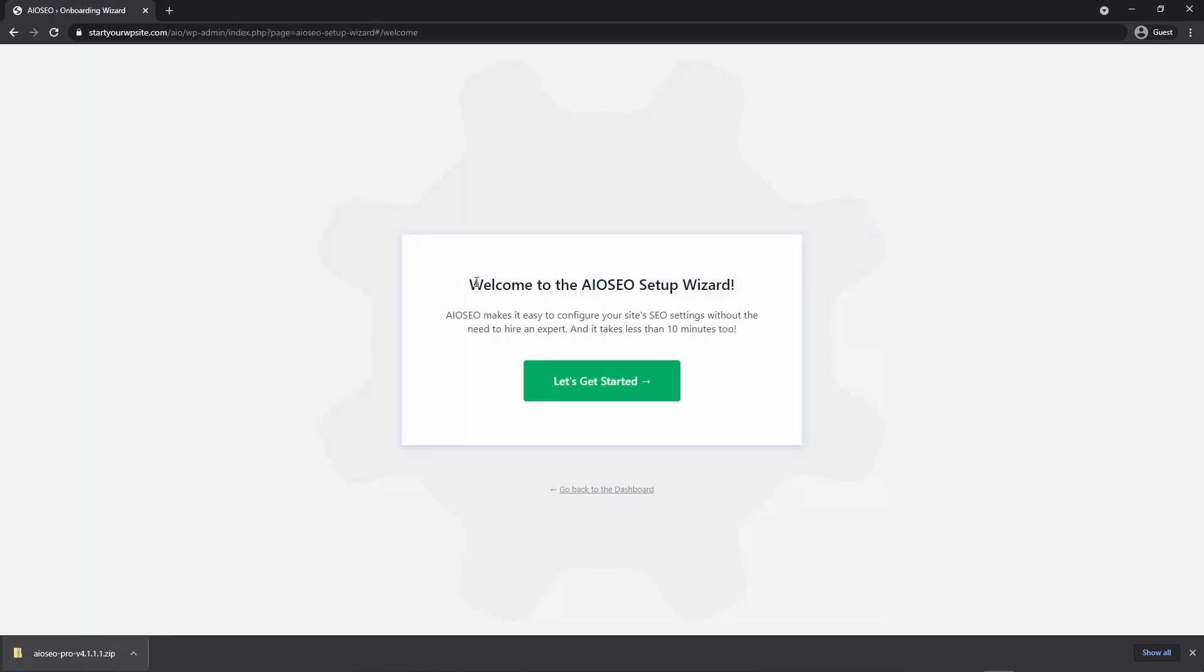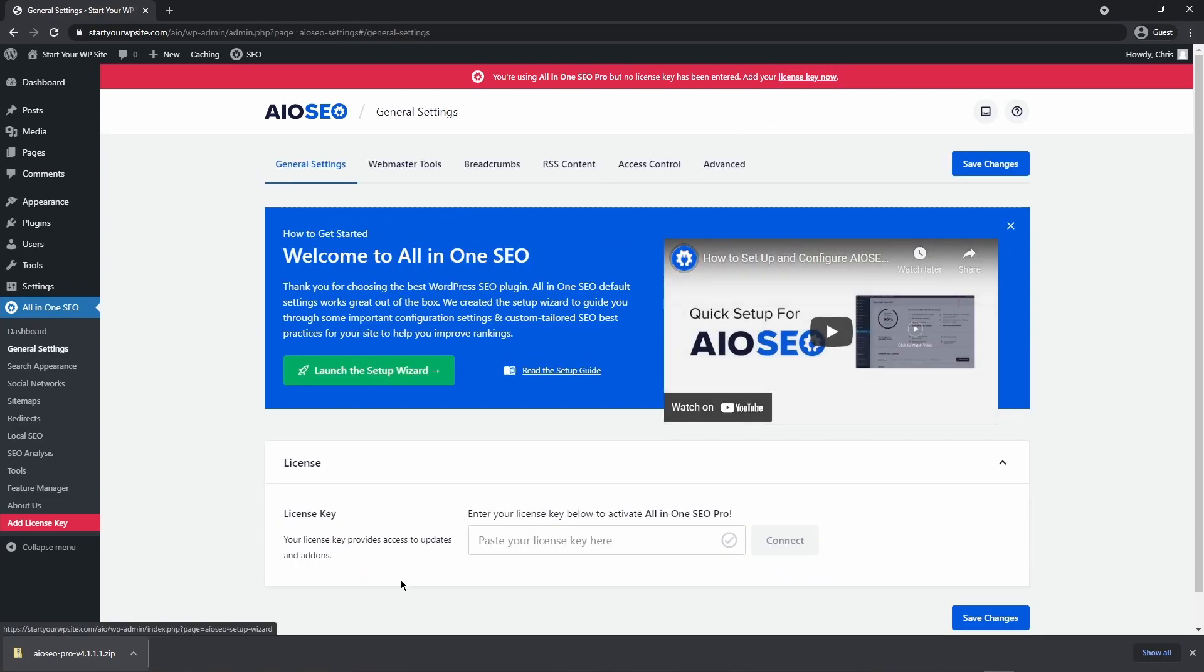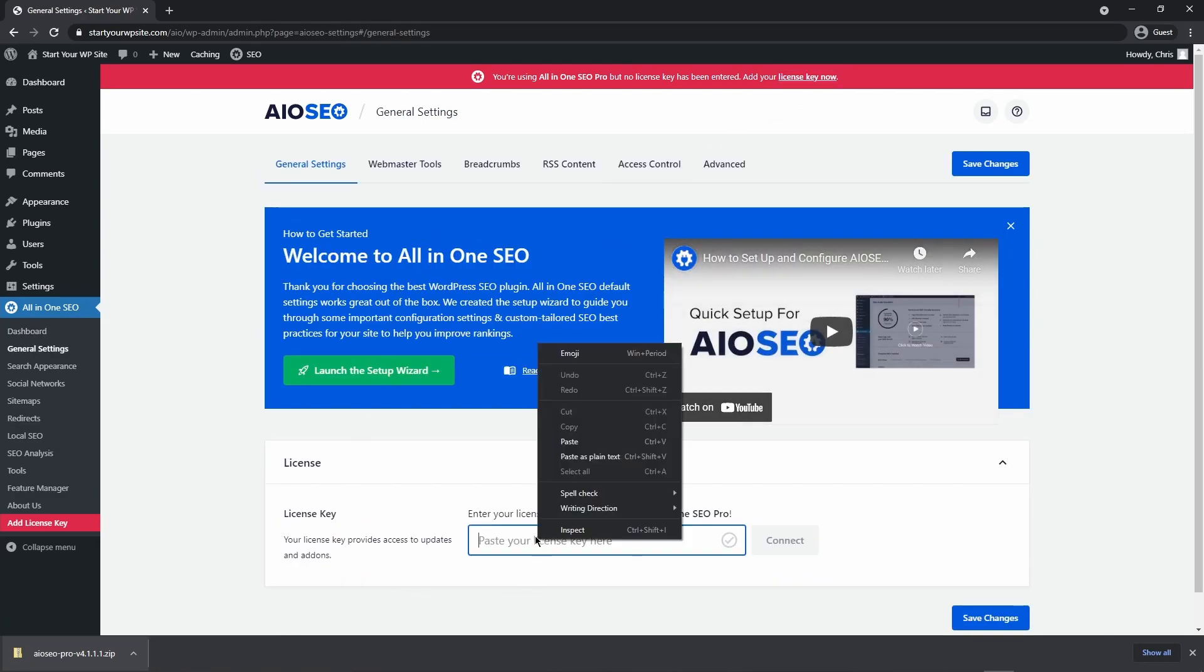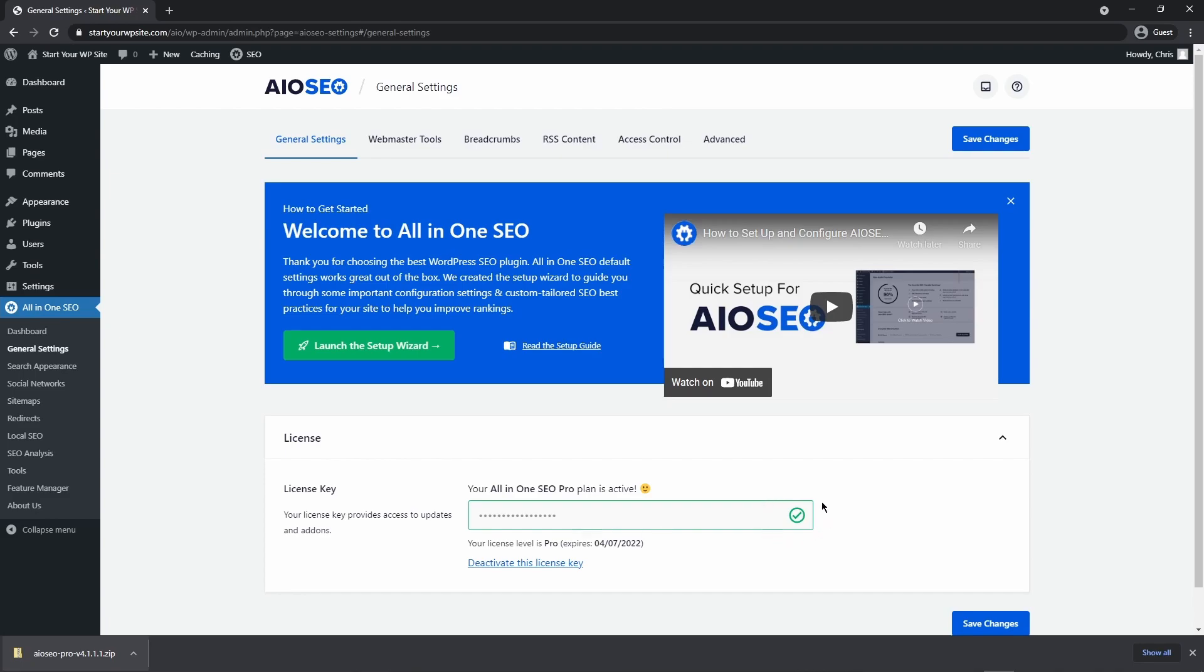All-in-One will run you through a setup wizard. I'm going to skip this for now but you can go ahead and do that if you like. Next we need to add the license key and we can just paste that right here and click connect and you should see a check mark if everything was successful.